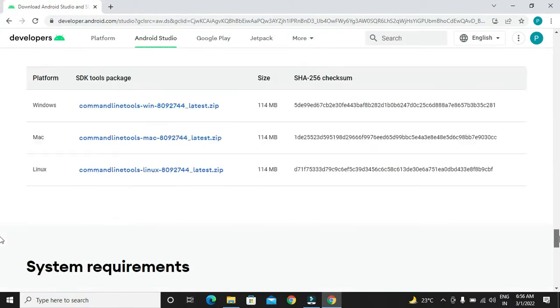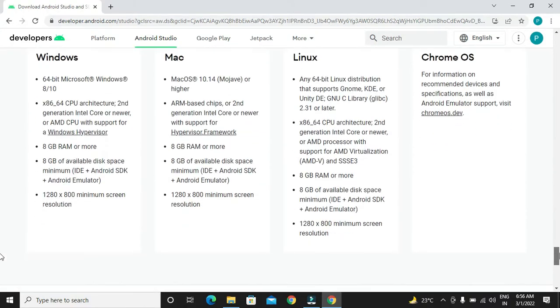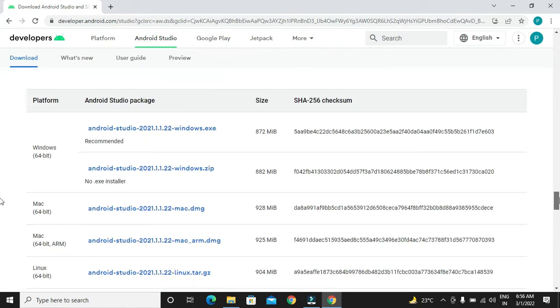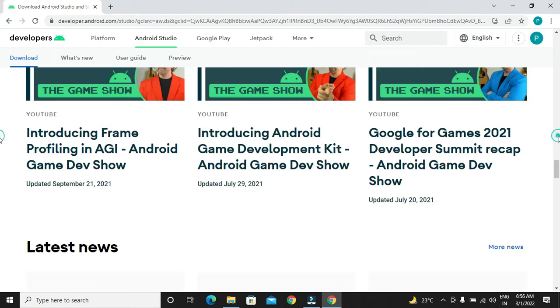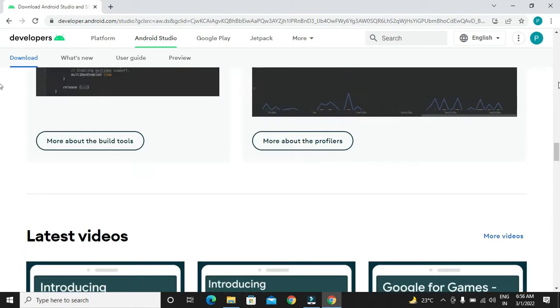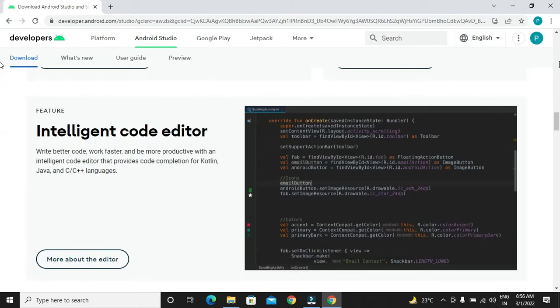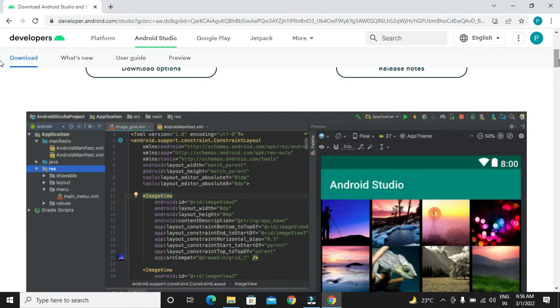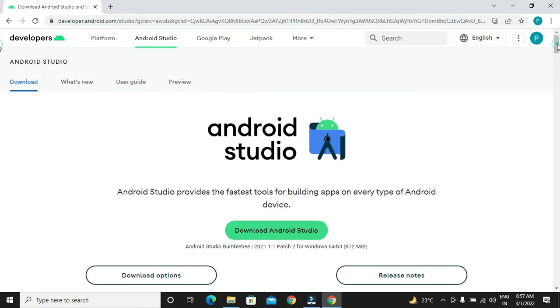If you know your operating system as well as bit of your operating system, you can also select this option which is below over here. You can download for Windows, Mac as well as Linux operating system. But we will go with the first option.